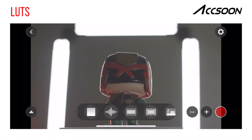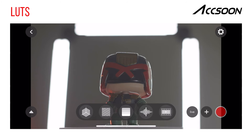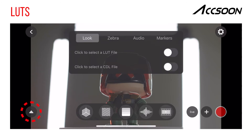To access the LUT function, locate and tap the LUT icon on the Dock. To access the LUT function menu, tap the function menu icon.